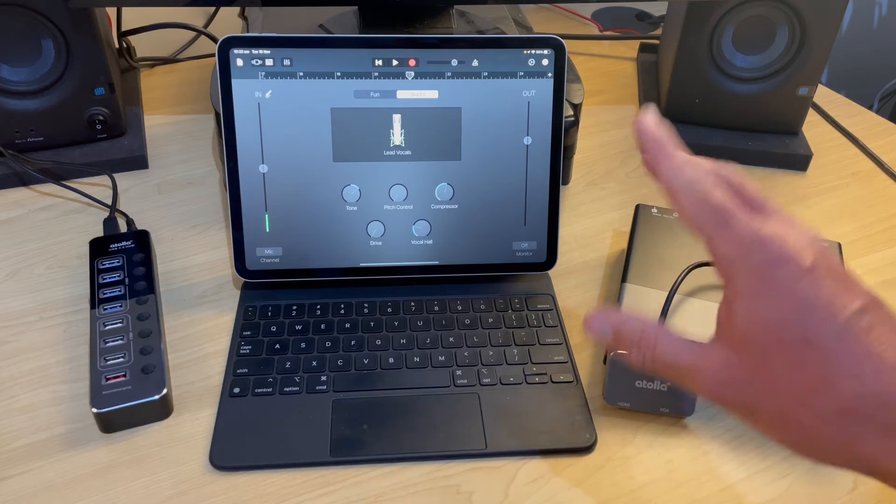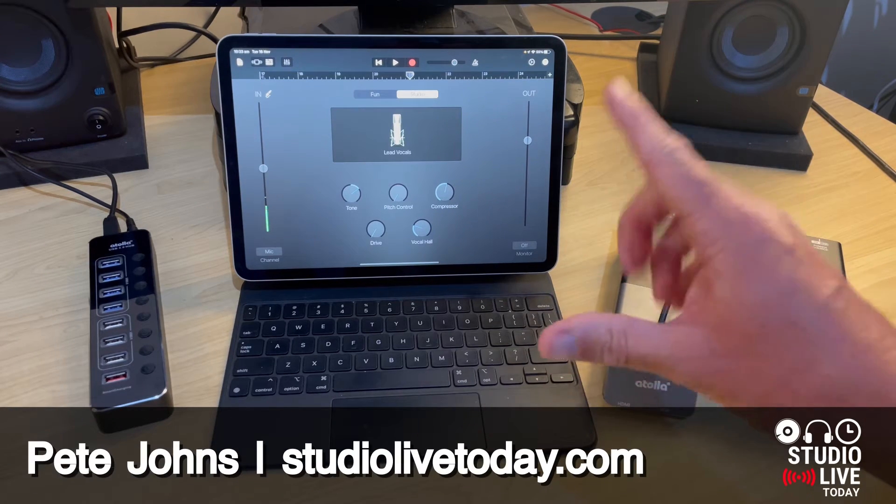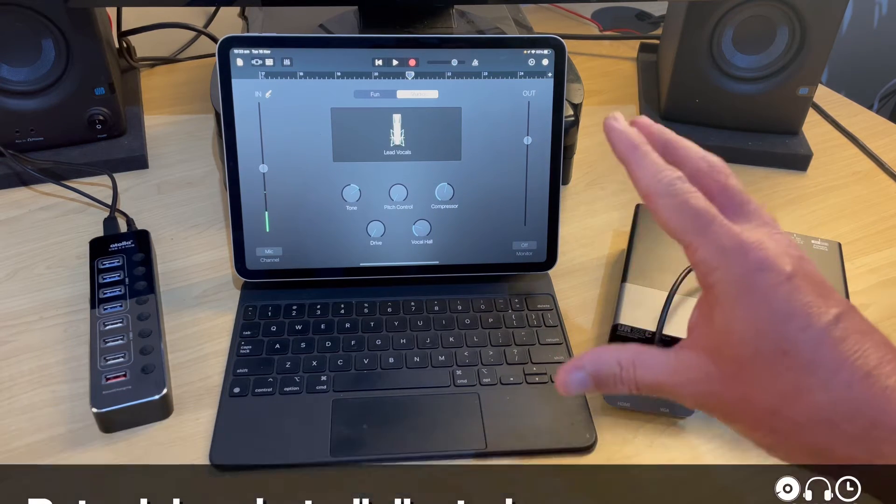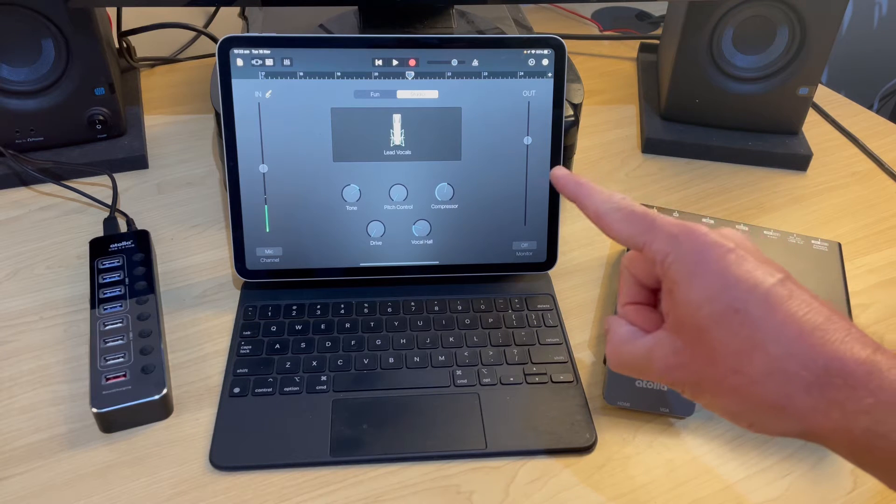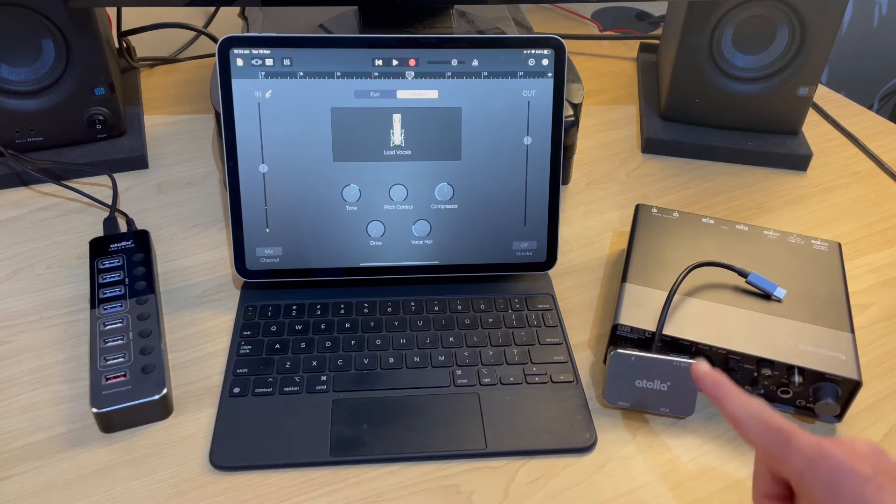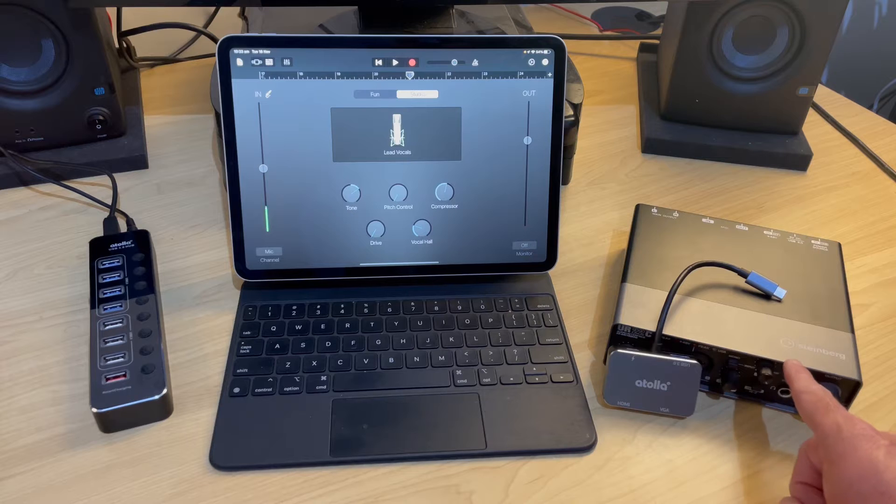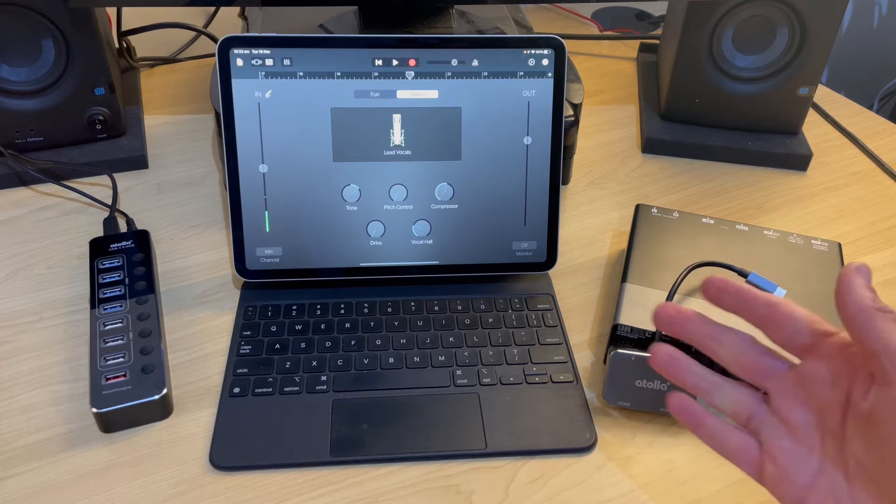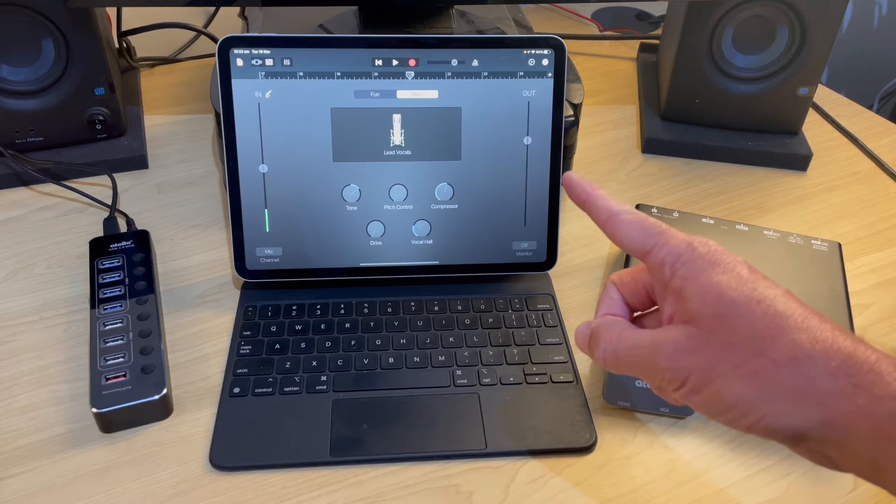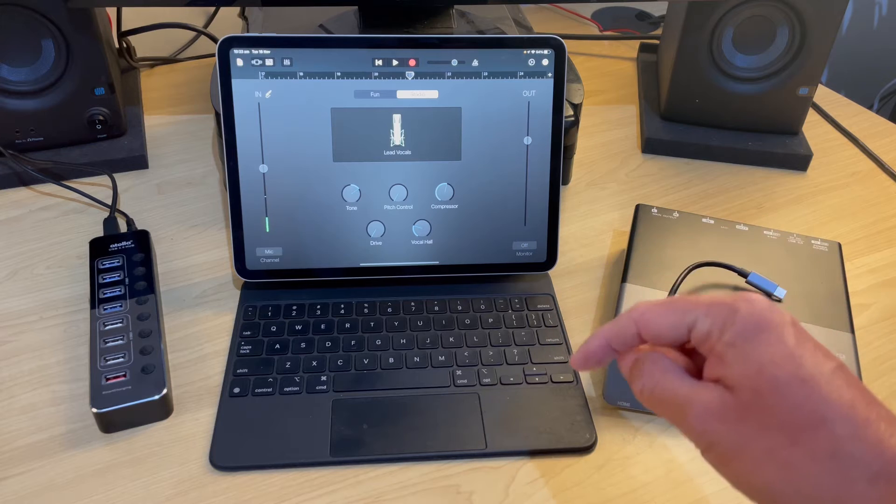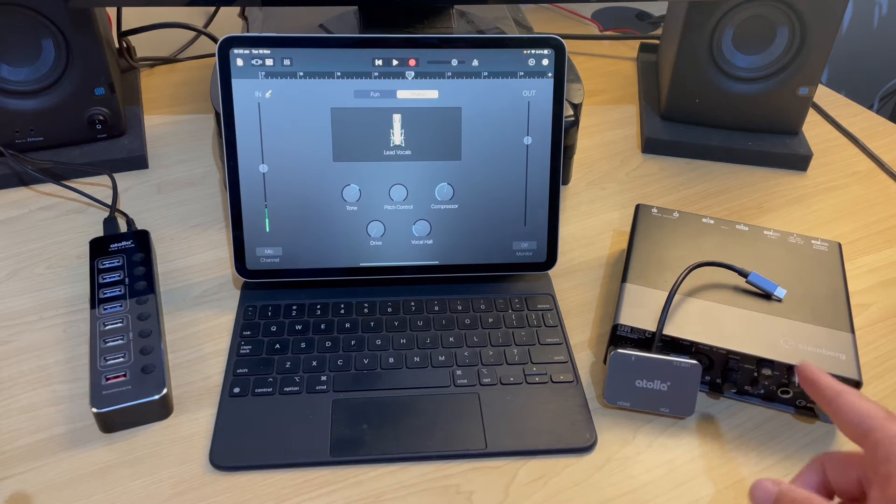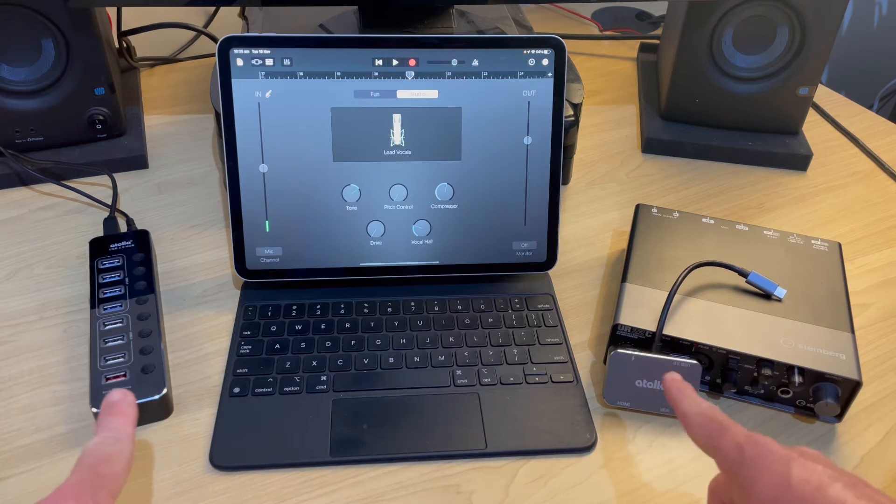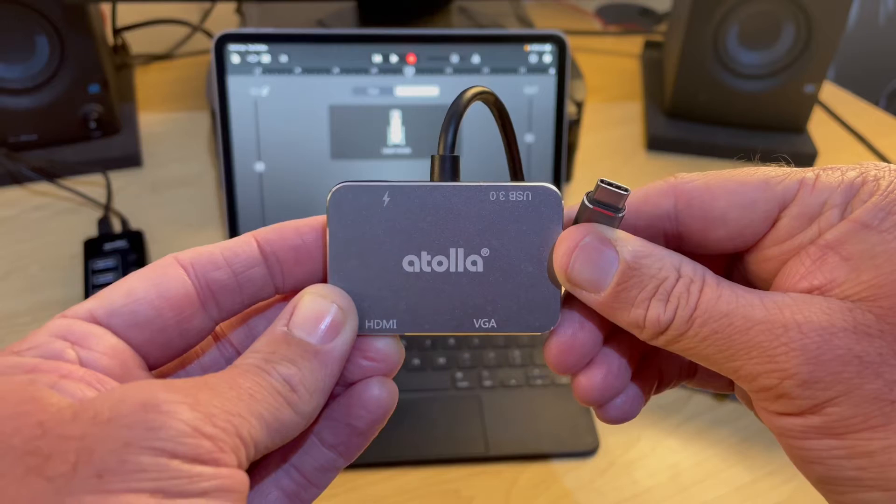If you have an iPad Pro, an iPad Air 4th generation, or the 2021 iPad Mini, you're in the right place. They all have a USB-C port and need an adapter like this to connect up USB devices. If you're using an iPad that has a lightning connection, there's a video up there and down in the description that will help you out. And there's also links to all of the gear that I use in this video down in the description as well.